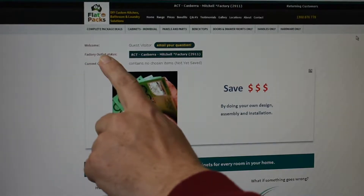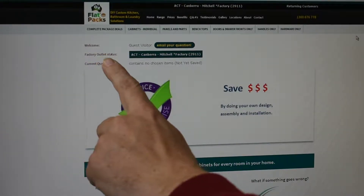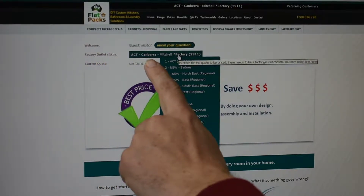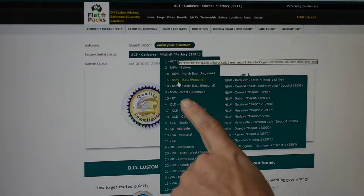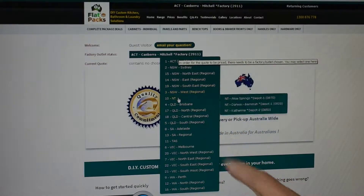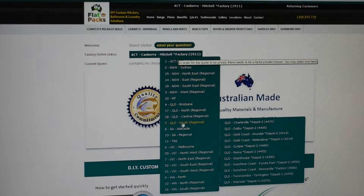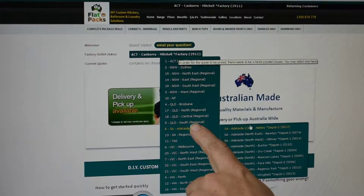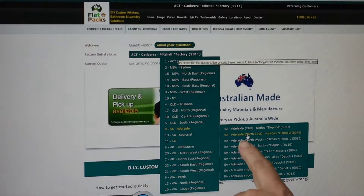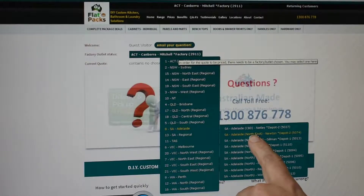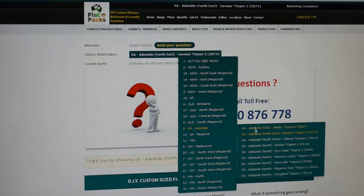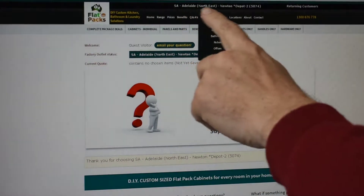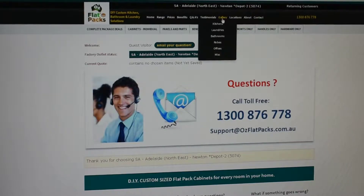Up along the top here, this is the factory outlet status — this is your selection of your factory or your depot. As you can see, there's a whole range to choose from; simply scroll down and click on the one that you want and then the top section here will change.